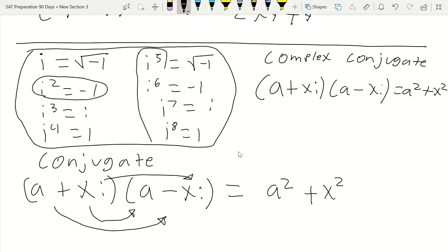That wraps up the math section for today. Tomorrow we'll get into geometry — shapes, circles, equations for circles, and more. Now we're moving into the SAT reading section. We spent about 35 minutes on math, so I'll aim to cover reading in about 25 minutes to keep the session around an hour. These will be week one notes for the SAT reading section.